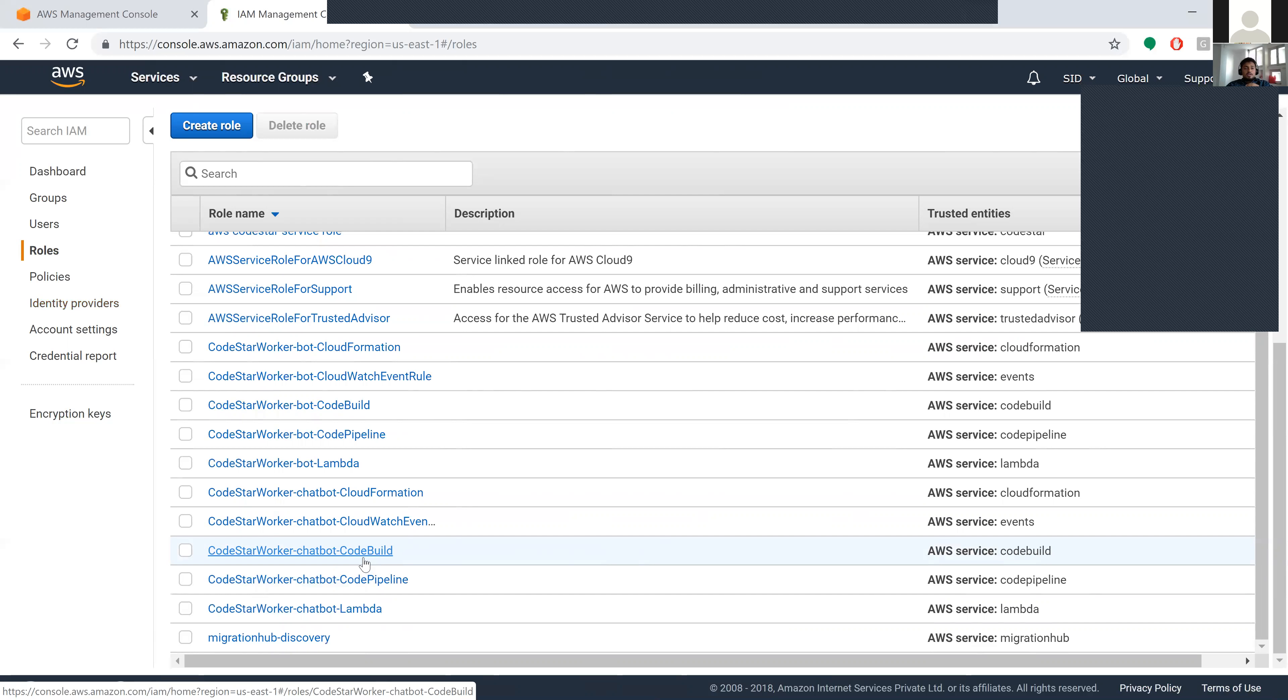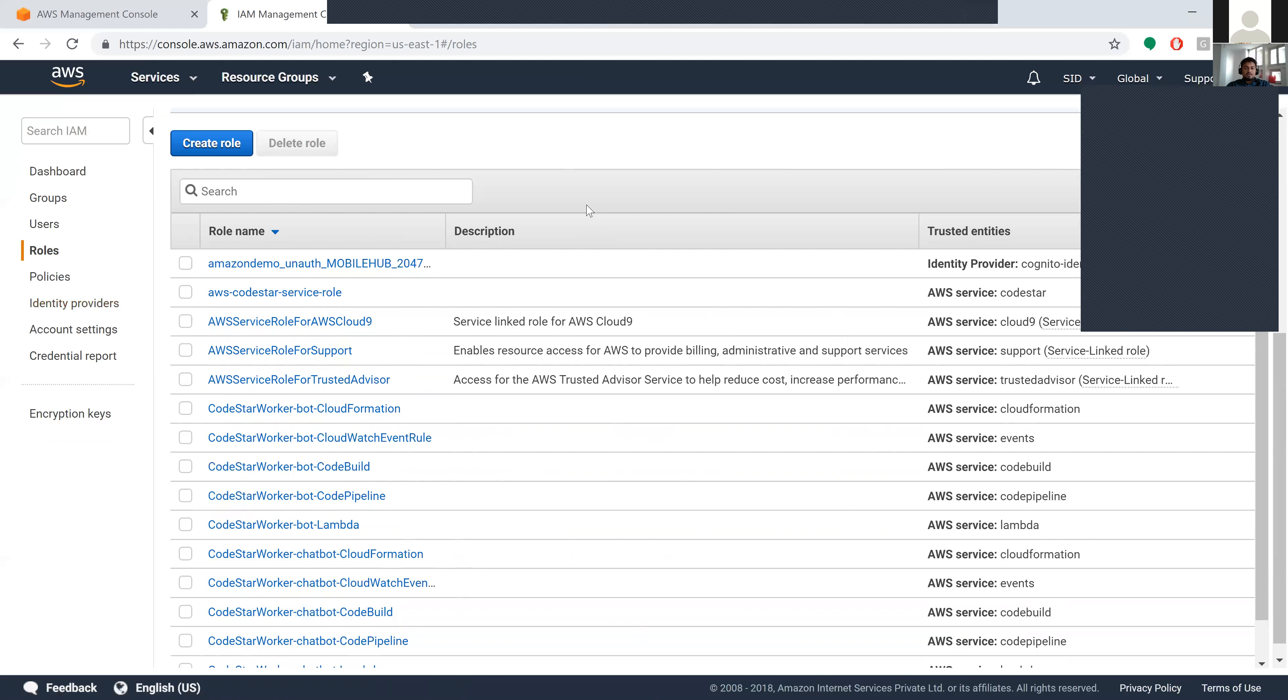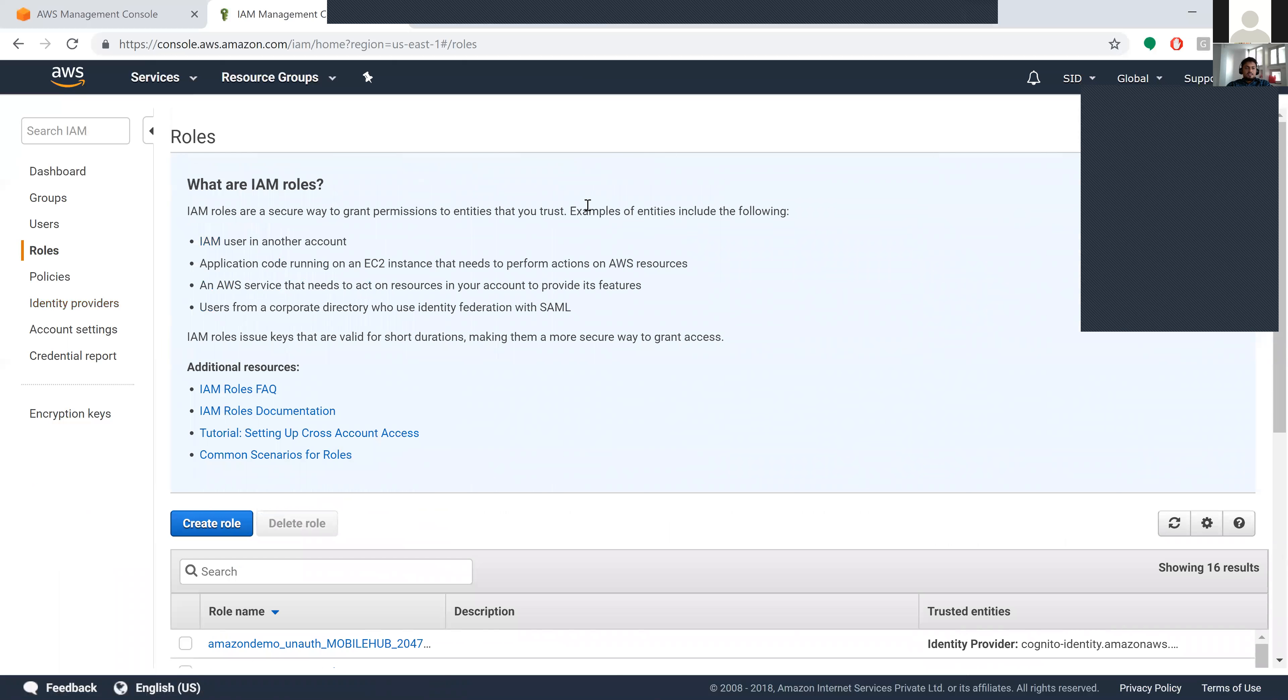When you click on these roles it will show you the name, description, and trusted entities. It will give you the IAM roles and any additional resources required.